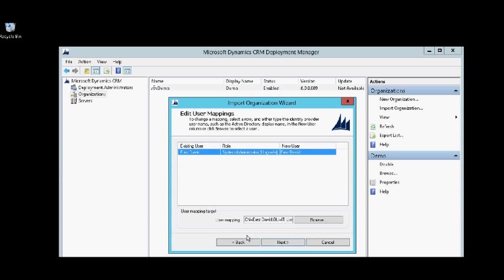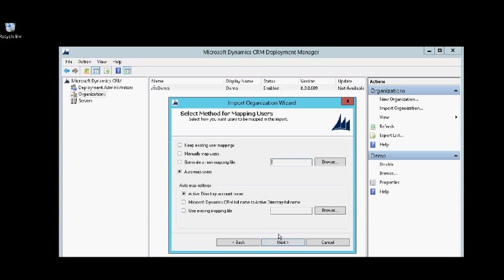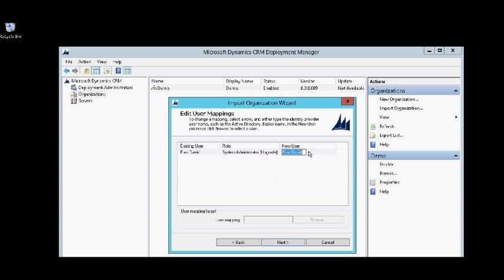And then well I need to ensure that I have one system admin for CRM so I will change the existing user of this organization to another one. Okay let's change the new user for the old one to CRM admin and click next.